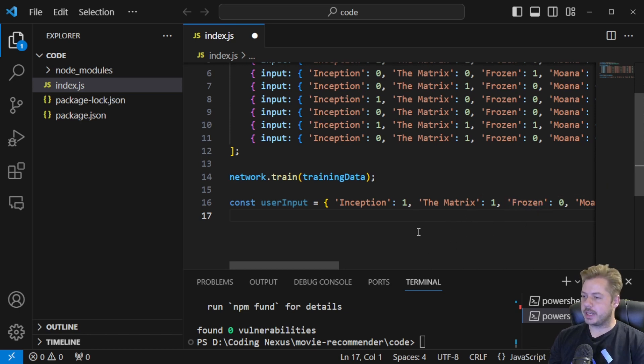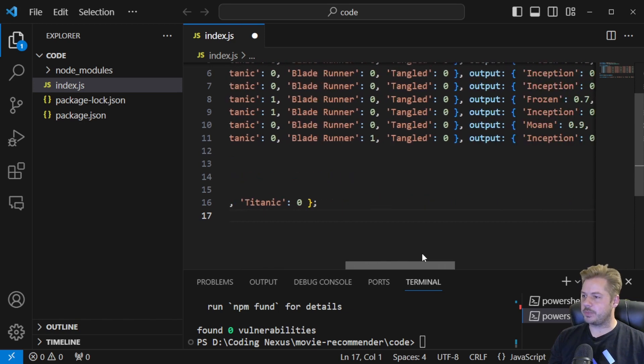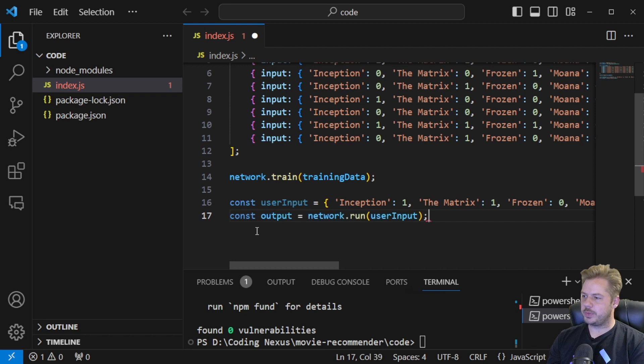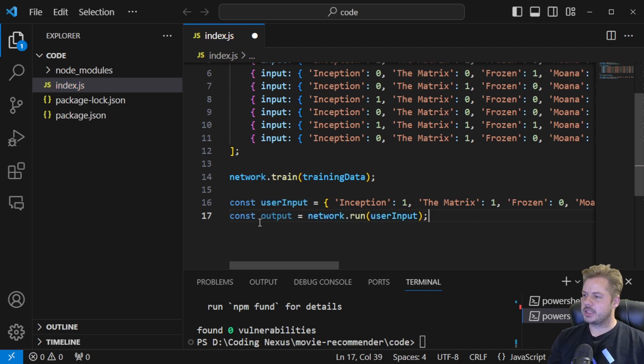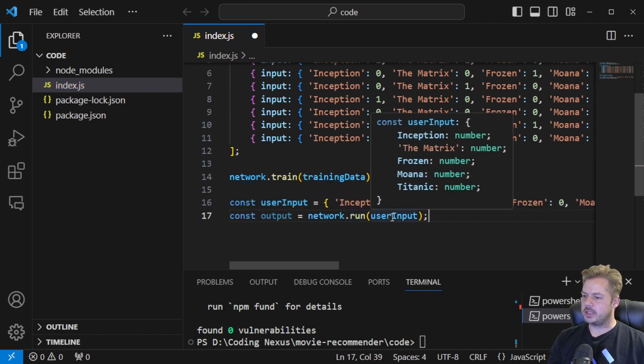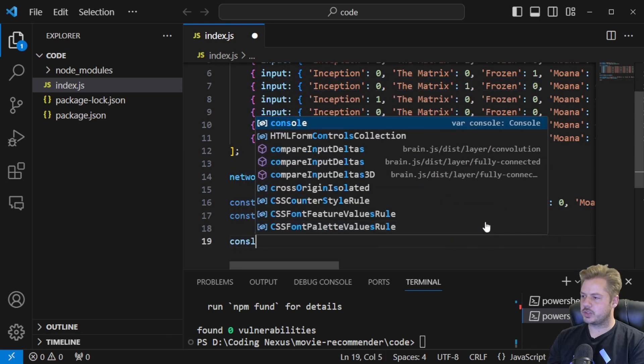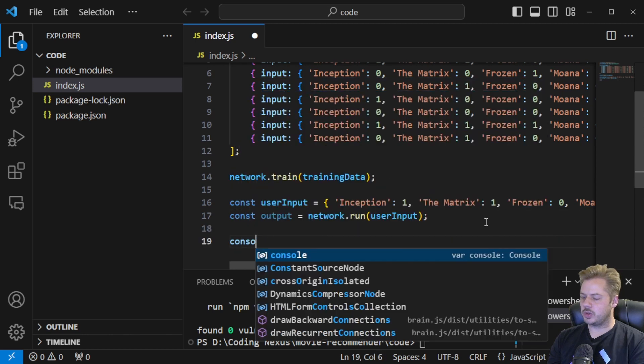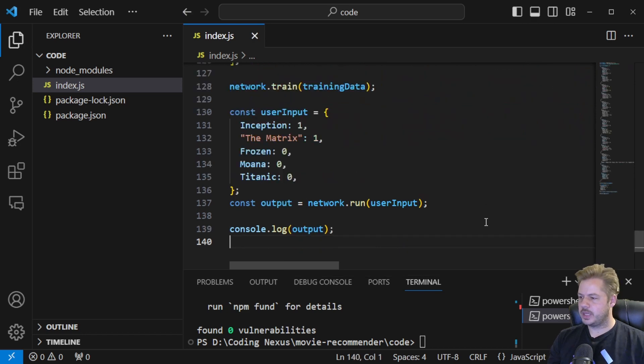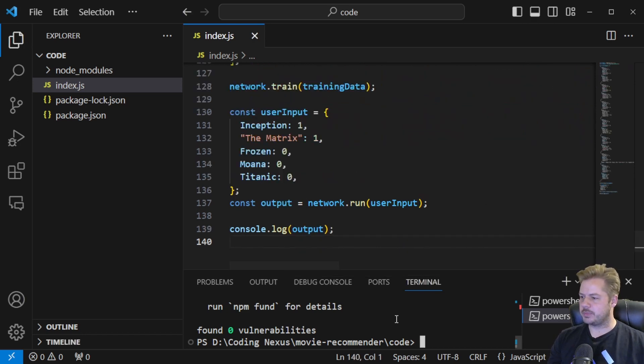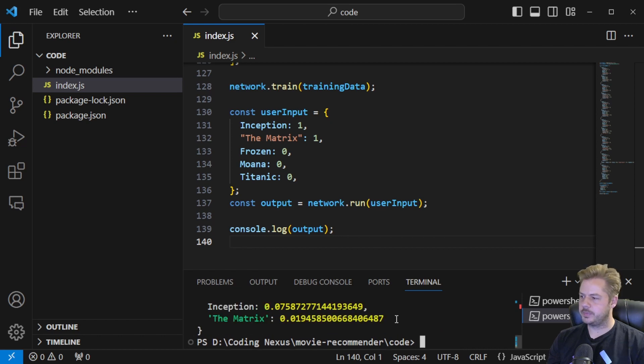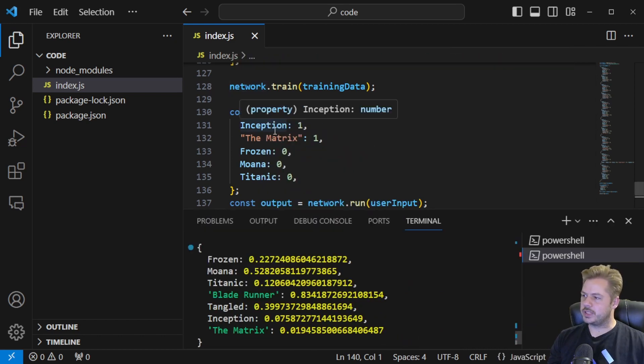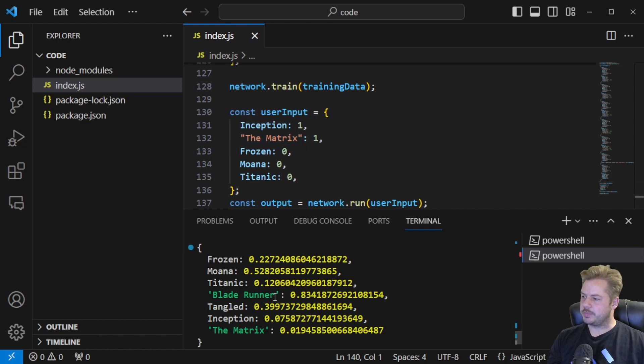So to get the recommended scores like we see at the output on the end here, what we do is we just const and then we have output and that's going to be equal to network.run and then the user input. So let's just console.log out what the values will be and we can run this in the bottom here. So node and then dot to run the index.js file. Here we can see that based on the input of Inception and Matrix that Blade Runner here is the highest weighted film for them to watch.